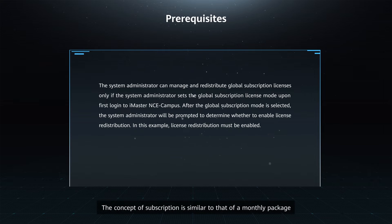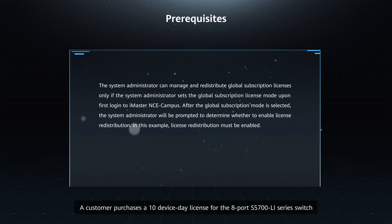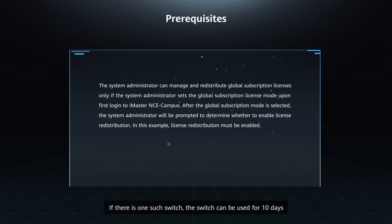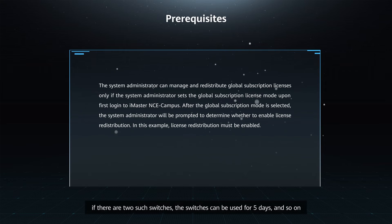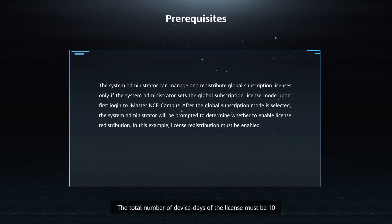The concept of subscription is similar to that of a monthly package. A customer purchases a 10-device day license for the 8-port S5700LI series switch. If there is one such switch, it can be used for 10 days. If there are two such switches, they can be used for 5 days, and so on. The total number of device days of the license must be 10.